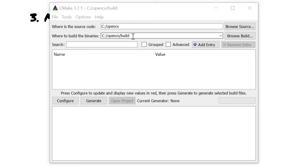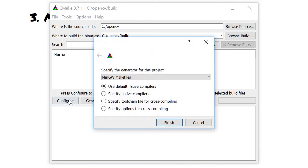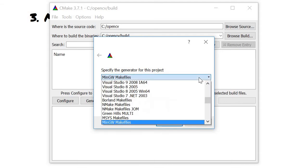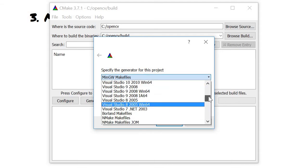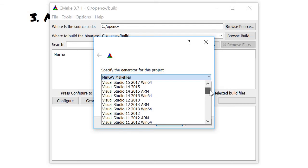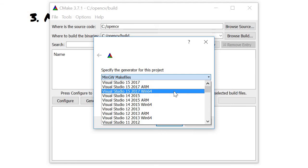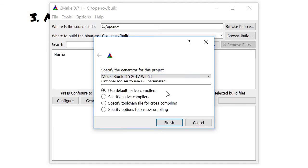After that we could simply configure. In this case we are going to set Visual Studio. I'm using Visual Studio 2015, 64-bit.